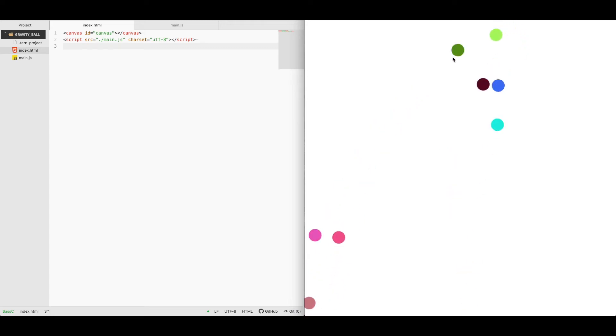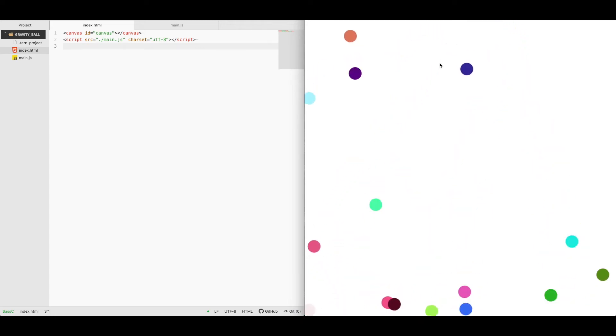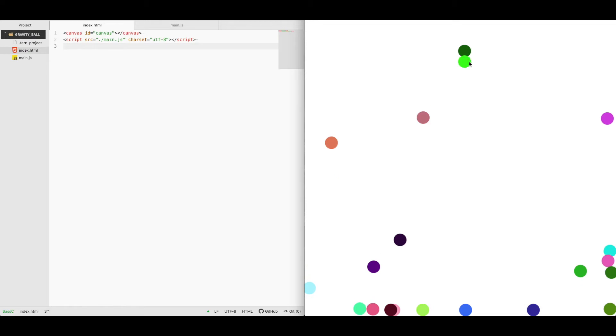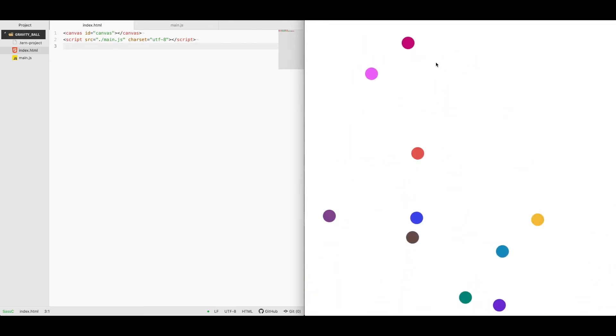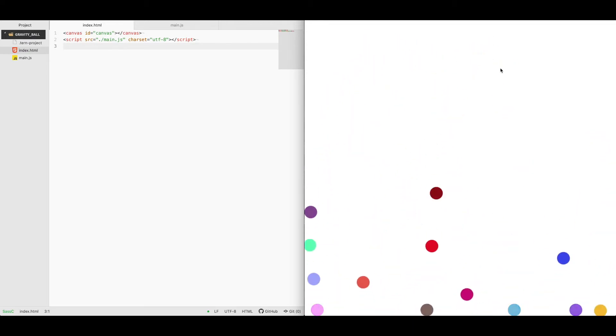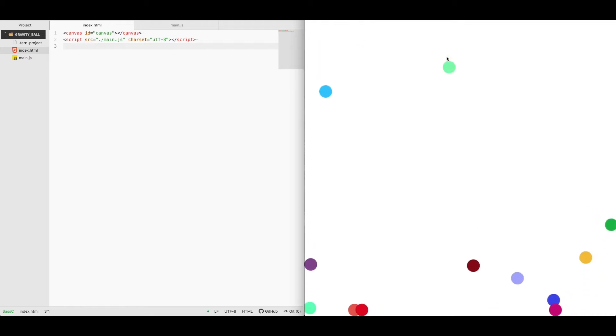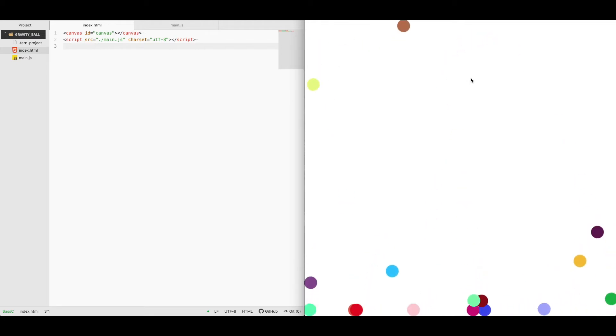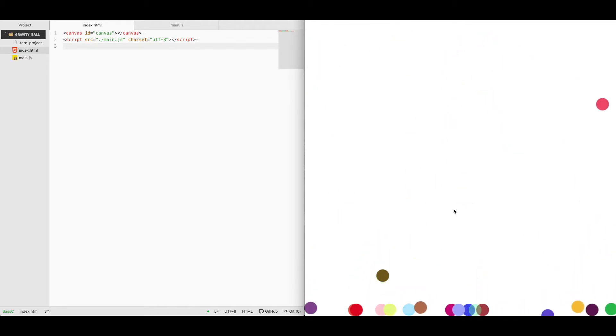In this video, I'm going to be showing you how I made a gravity ball simulator by randomly generating balls on a screen with a random direction on an x and y axis with a random set of gravity applied to it as well as friction.